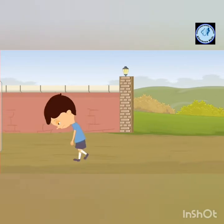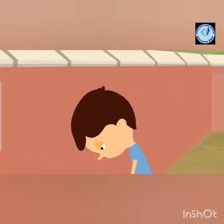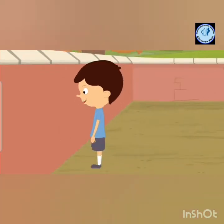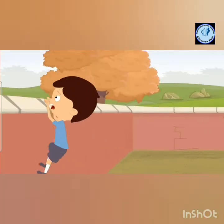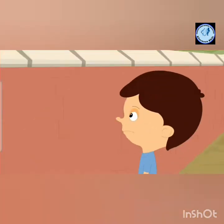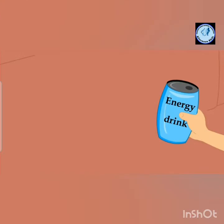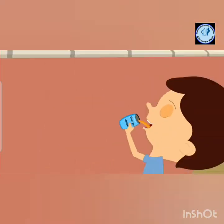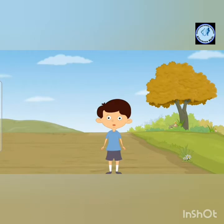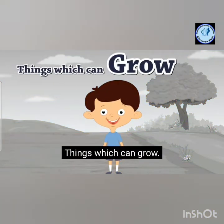Now he is walking, walking, walking towards a wall. He bumped his head on the wall. He is trying to climb the wall but he is not able to do it. Why? Because he doesn't have that much energy in him. So he has a juice, an energy drink, and now he grew up.